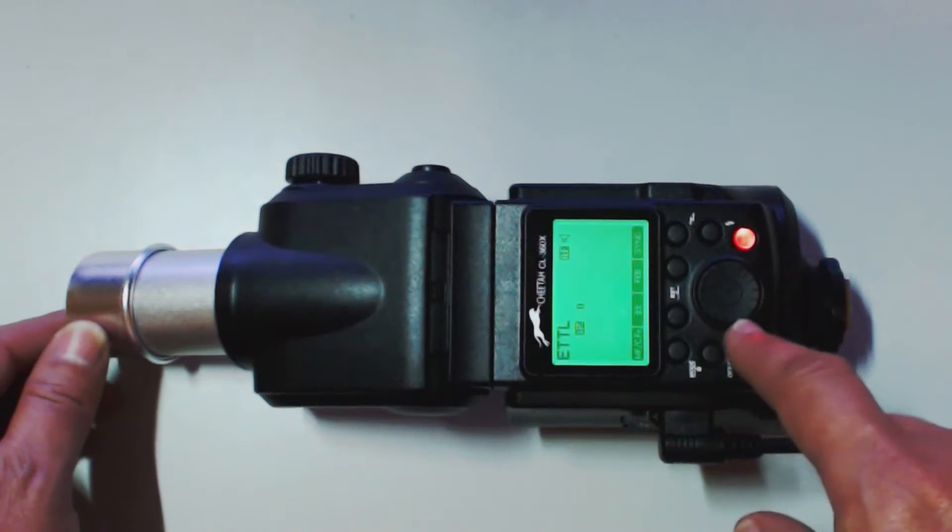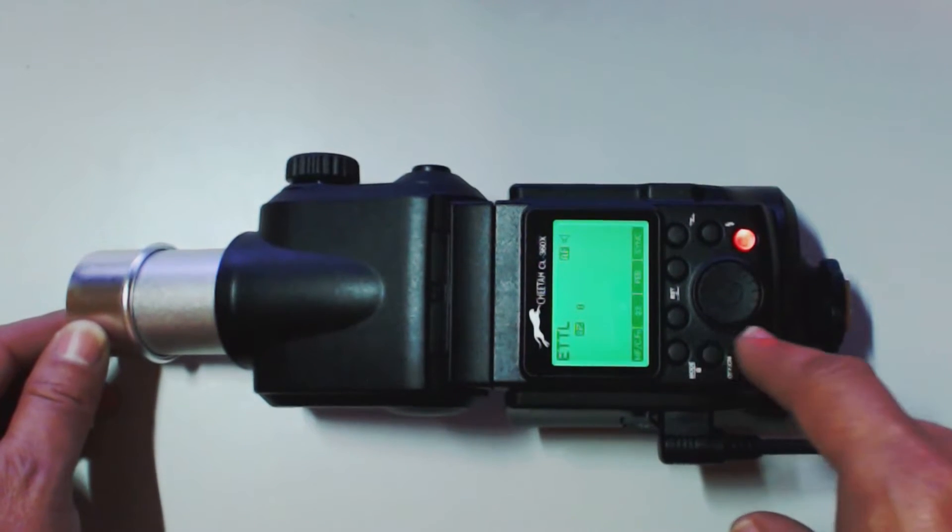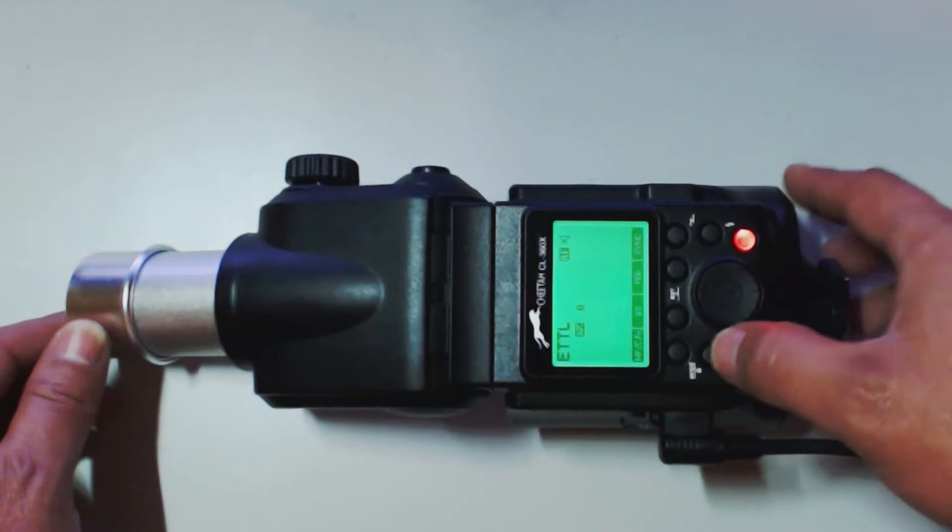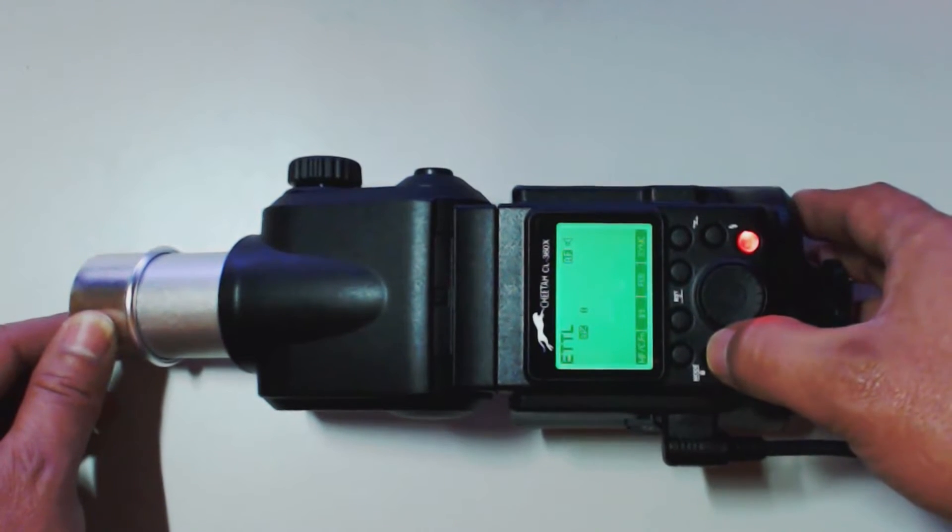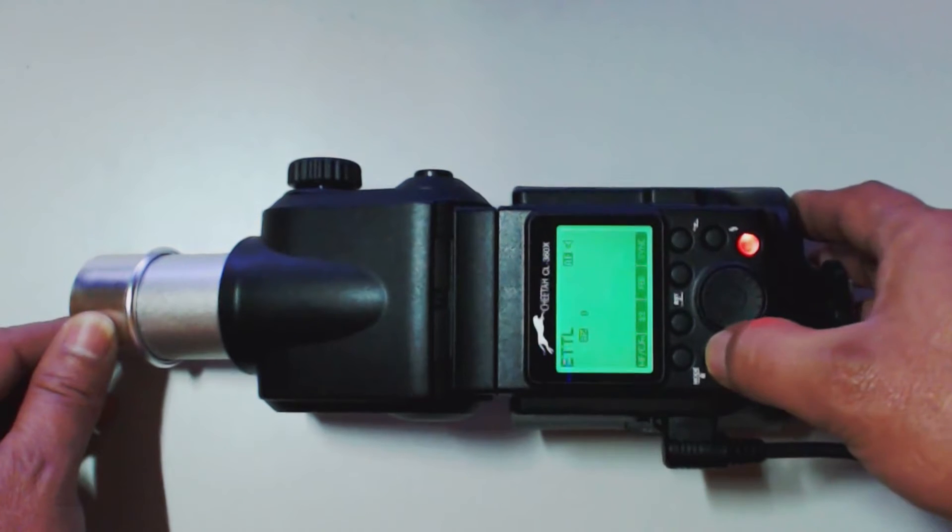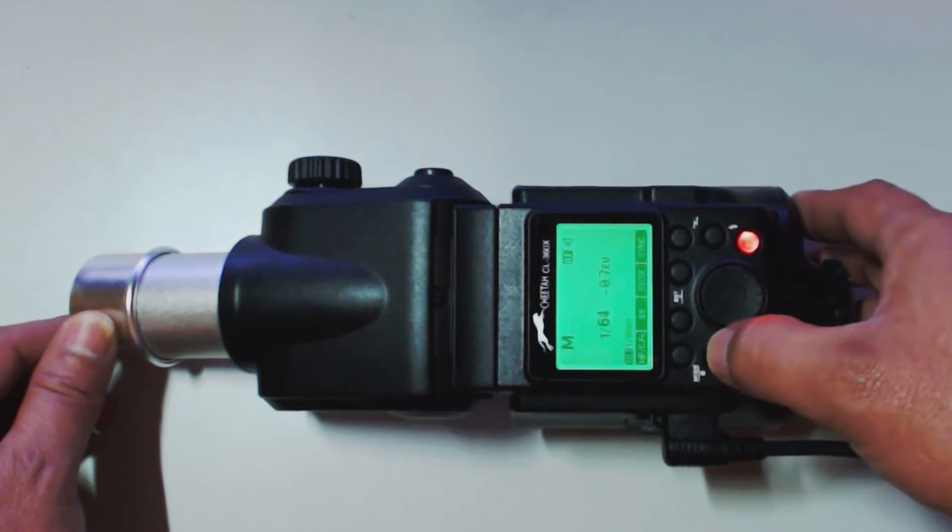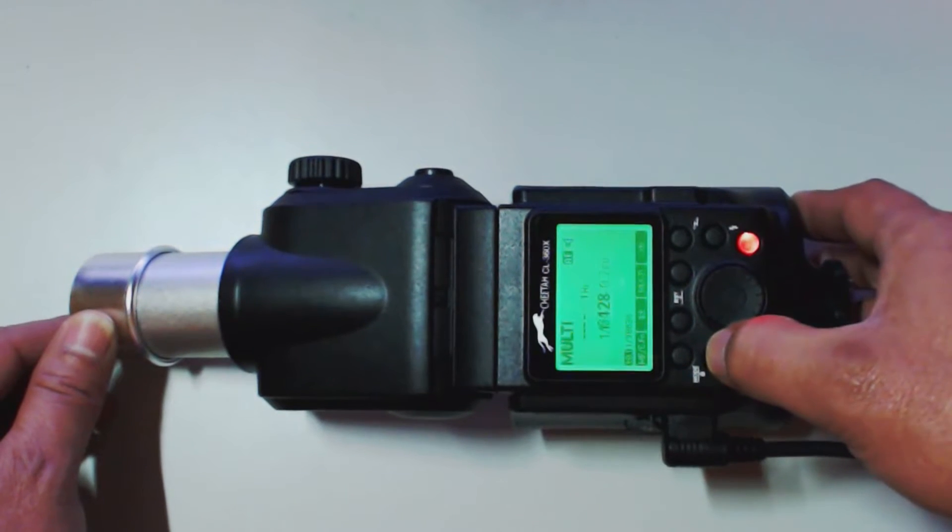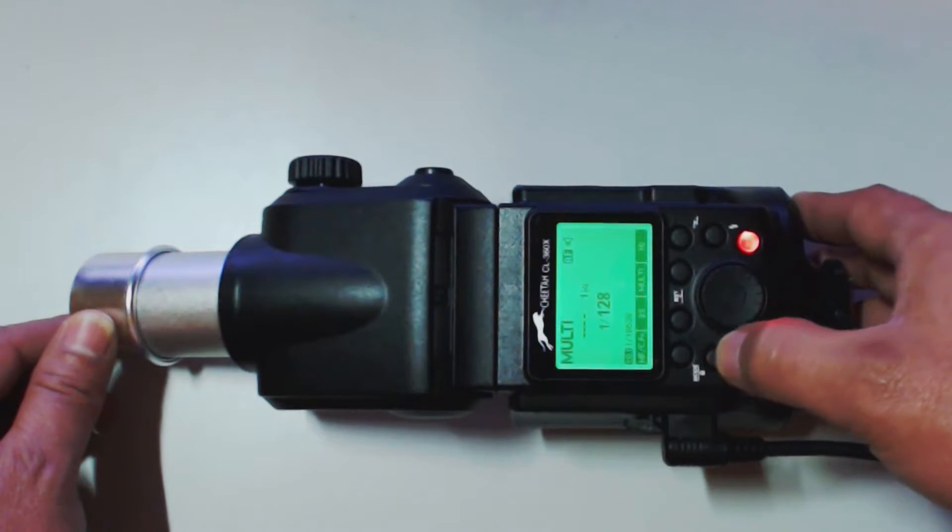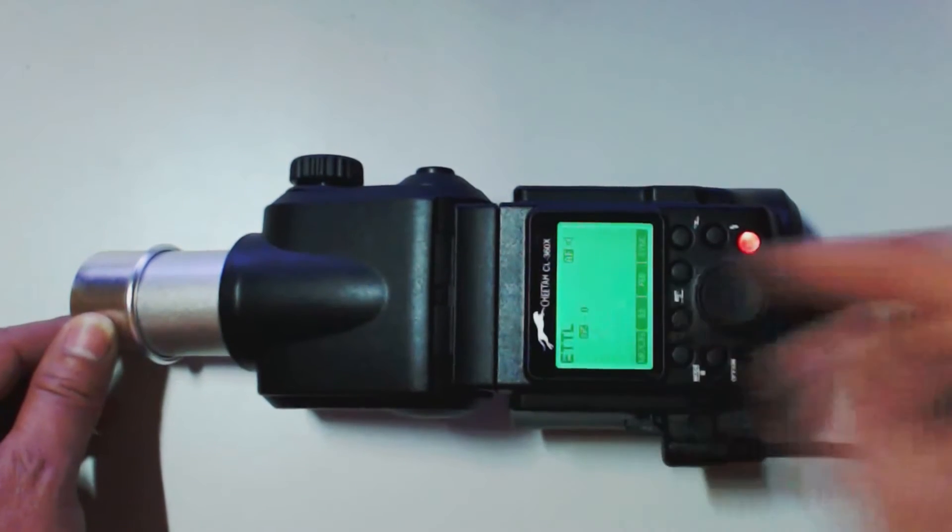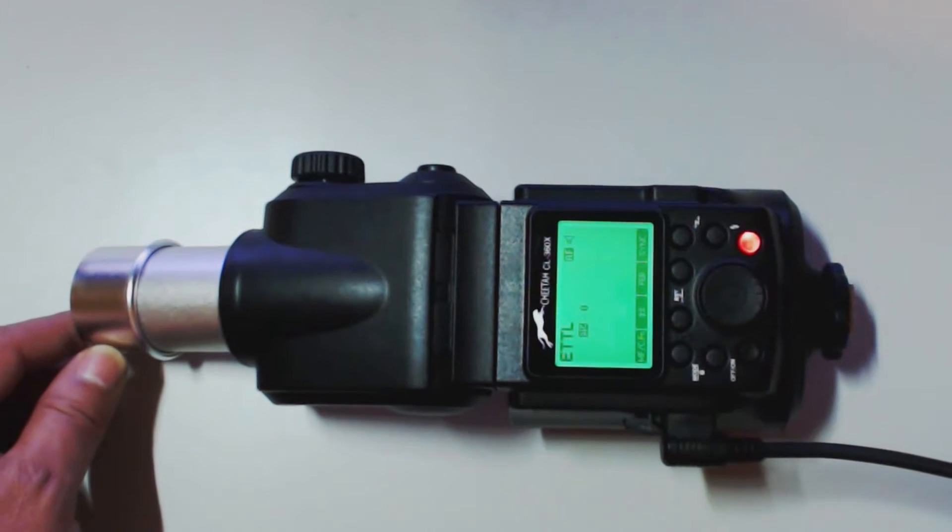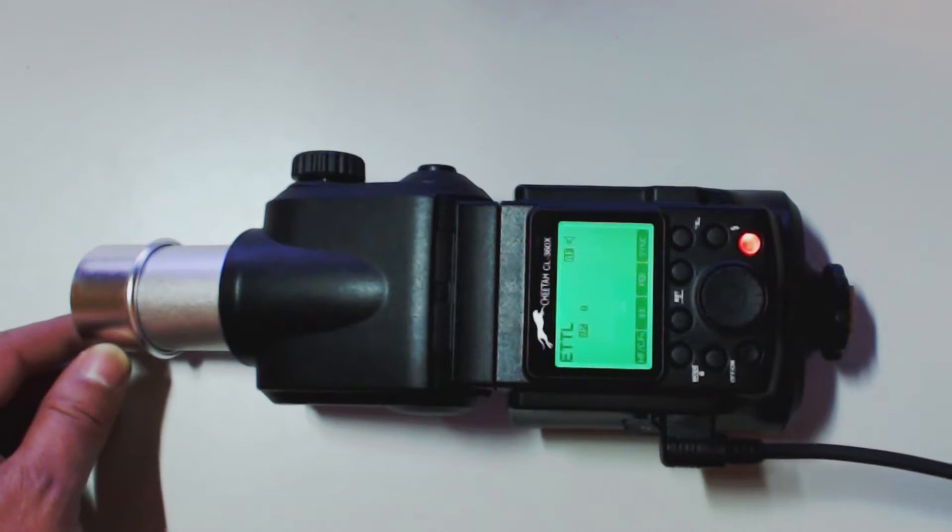Here we have our mode button. This is going to change us from, right now we're in ETTL. We're going to go into manual. And we're going to go into stroboscopic. And it's going to take us back to the TTL screen.